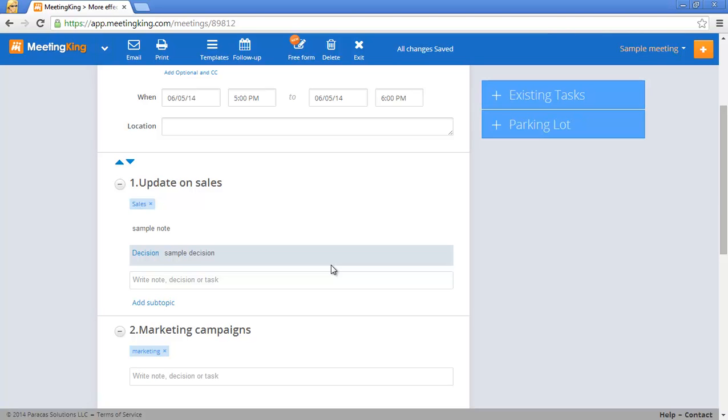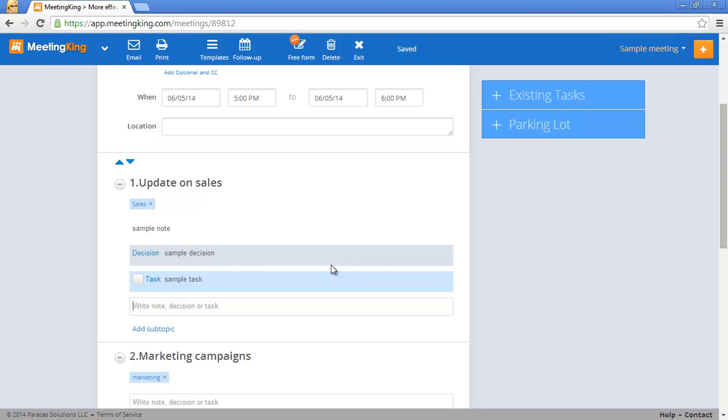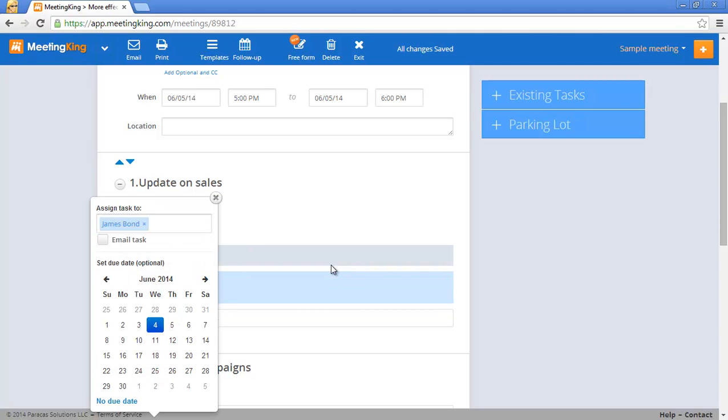I can also create a task right in my note-taking area. Sample task. Tab, tab, tab, task and then I can immediately assign it. So I'll assign this to James.